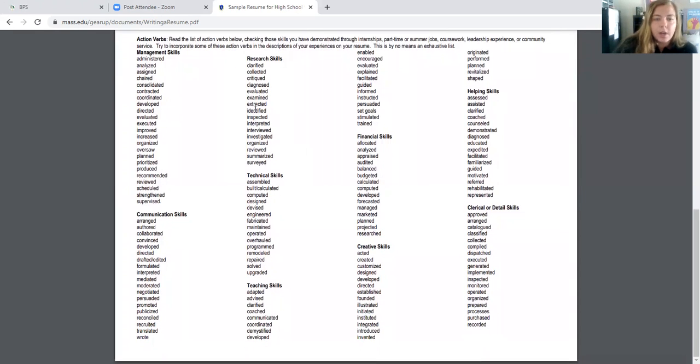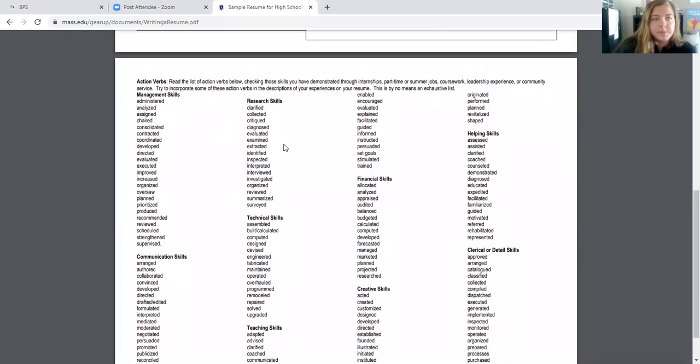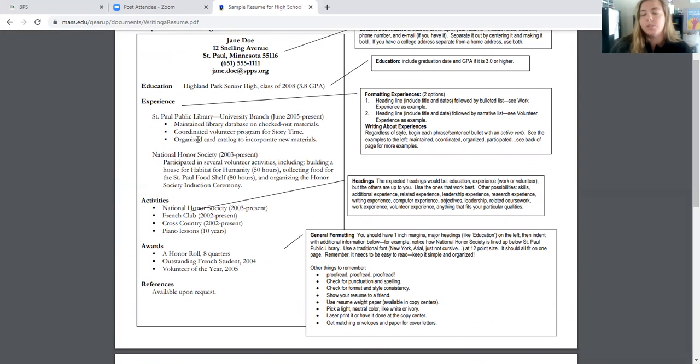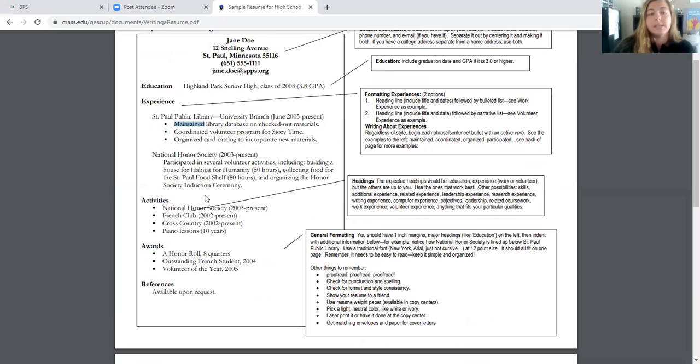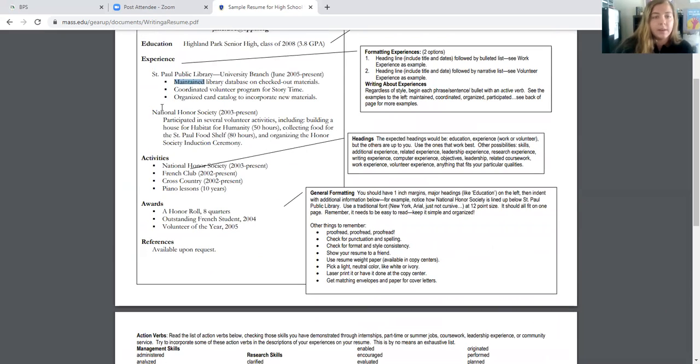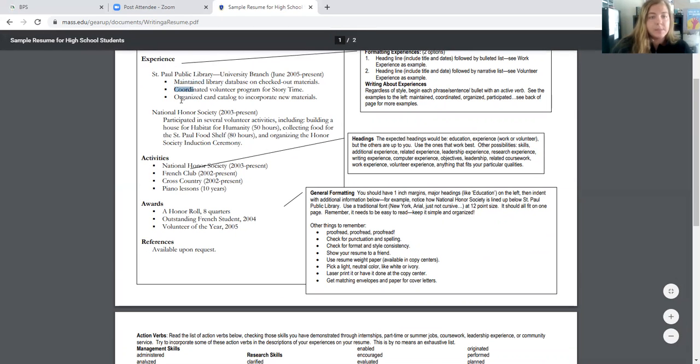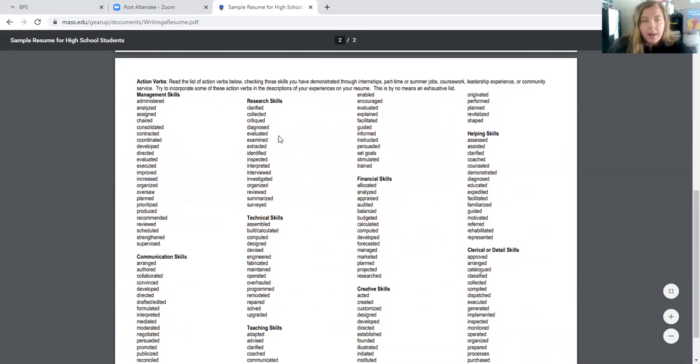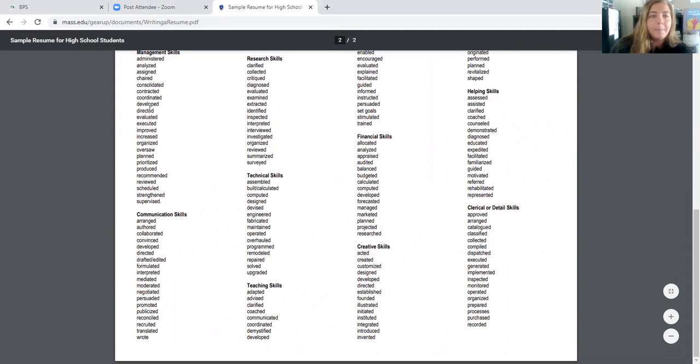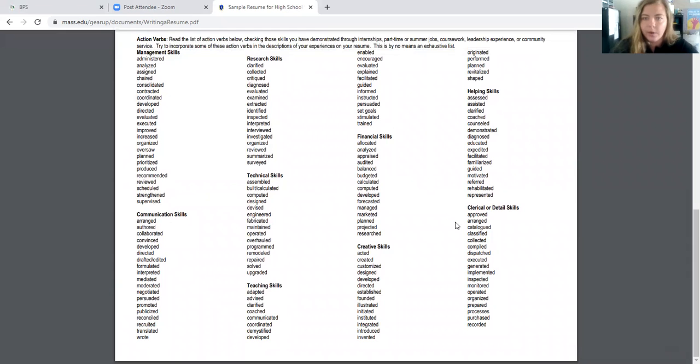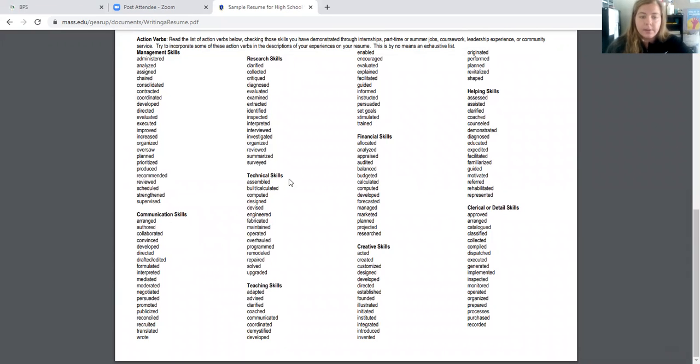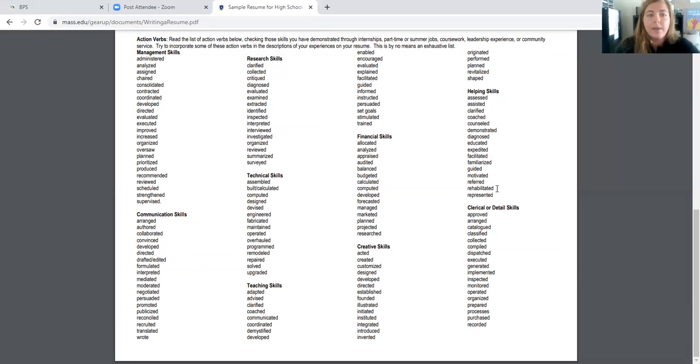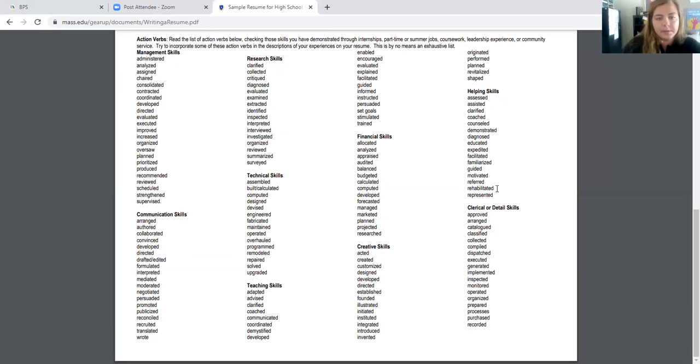So earlier I talked about different action verbs. So when you're describing your experiences, you're going to be using these action verbs to start your sentences. So you'll see under public library maintained is the action verb. So when you're describing what you did, you are using these specific target action words. And it really depends on what you were doing. But here are some examples and they're categorized really nicely for you so that you can kind of sort through those based on what you're doing or what you've done in writing your resume. So communication skills, technical skills, teaching skills. These are kind of transferable skills. Hopefully you guys remember that term transferable. Those are skills that you can use amongst many different jobs. So those are skills you've started to learn in high school and you will continue to build.